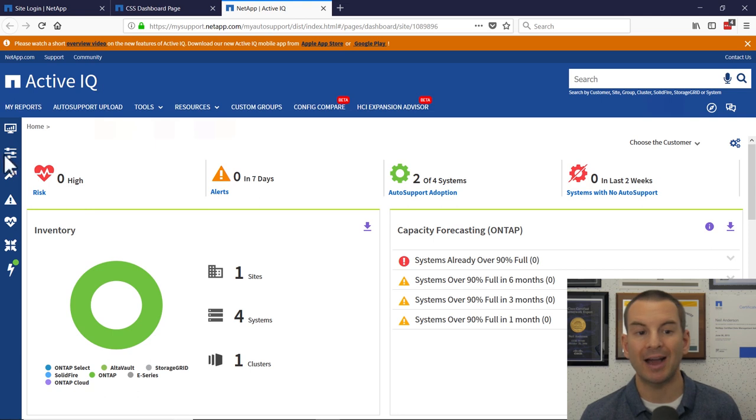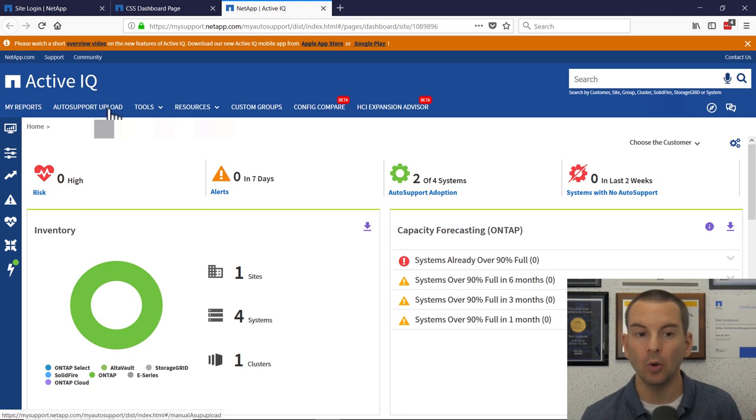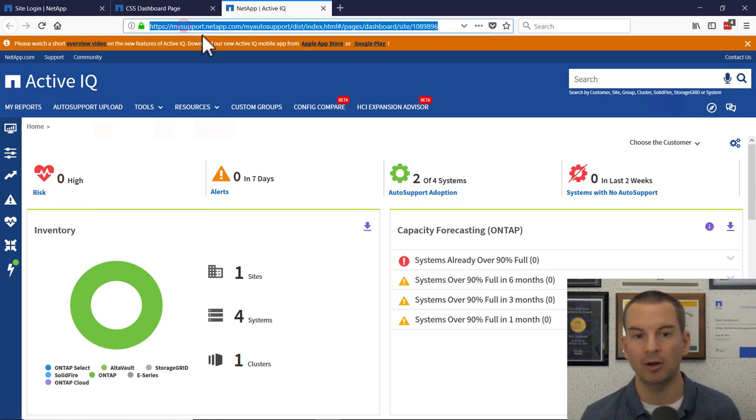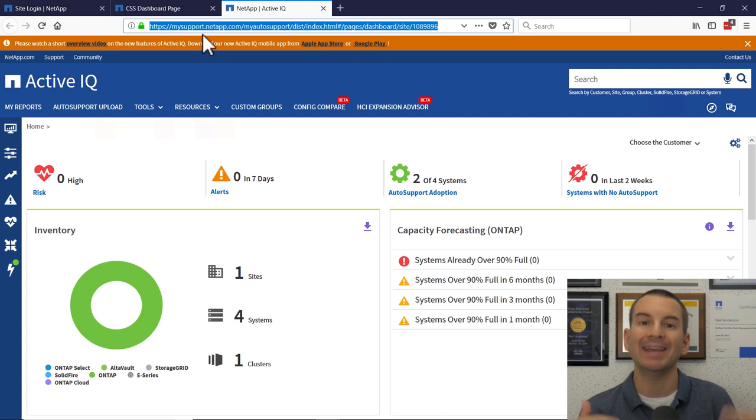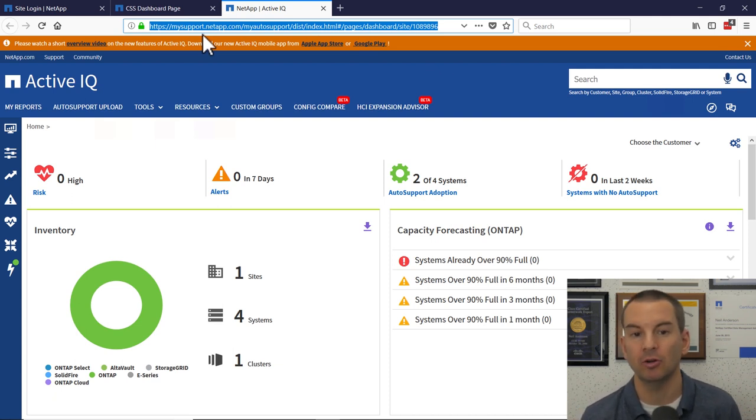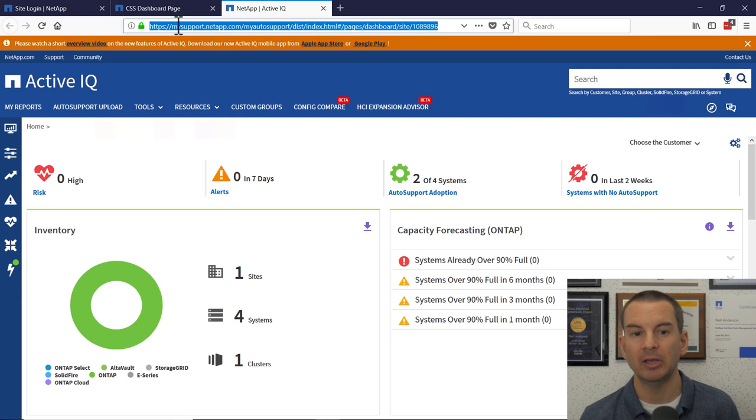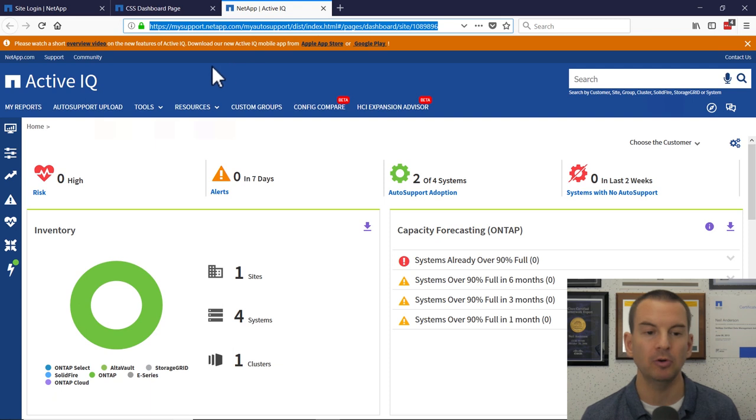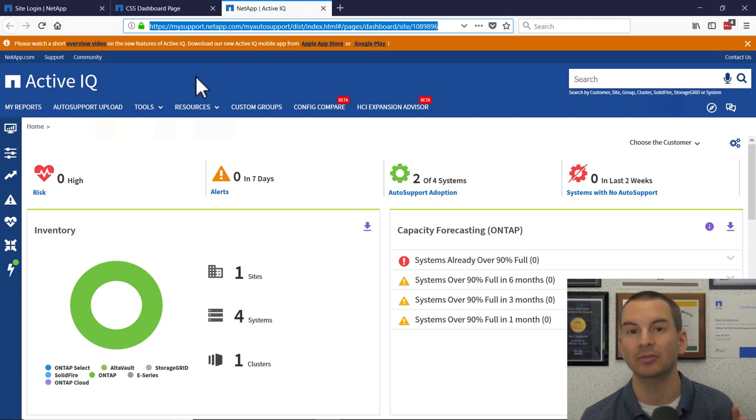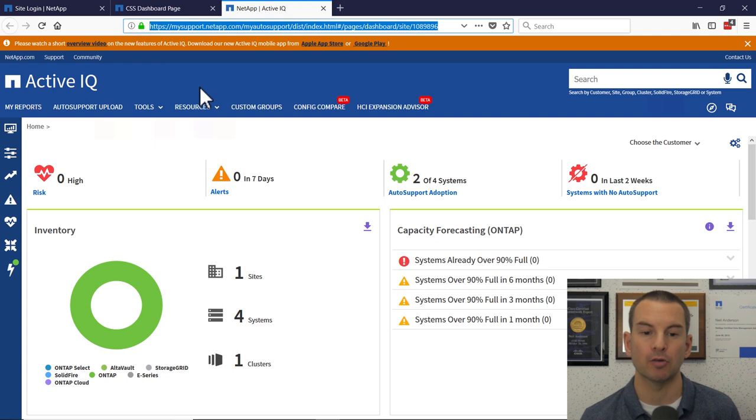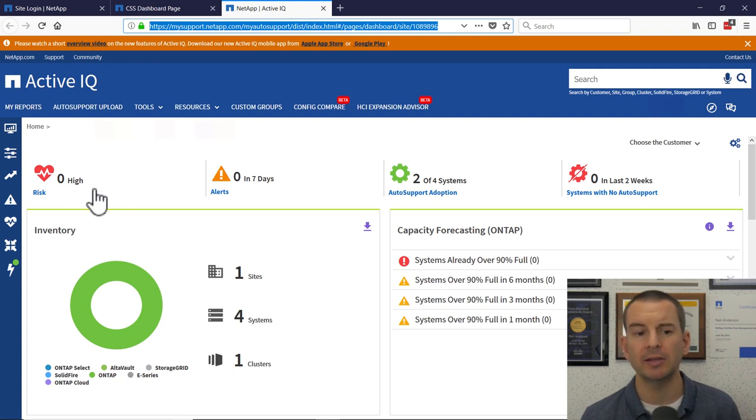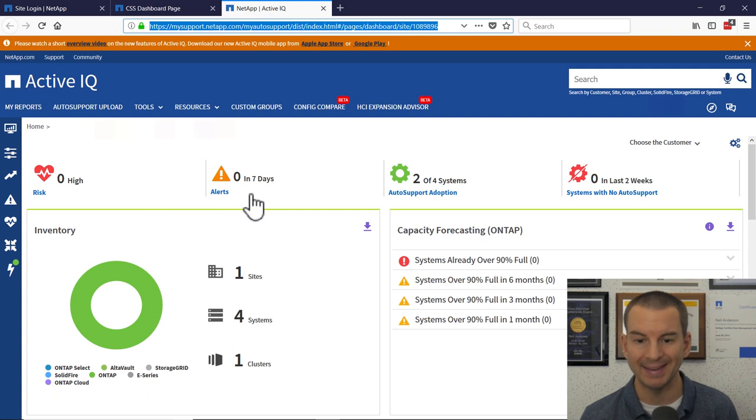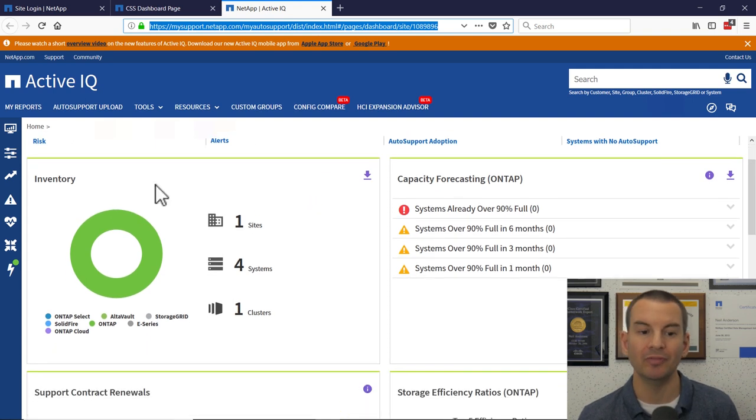So you see it's Active IQ, the old name was MyAutoSupport, which is why the URL still uses that. So you can get here through the NetApp website, or you could also just come here directly by going to mysupport.netapp.com/myautosupport. And that will land you here on the Active IQ page. Right now, we're on the dashboard. Up at the top, you can see if we've got any high risk or any alerts, they will be reported here.